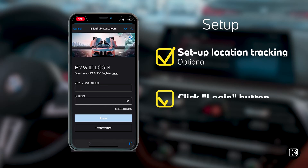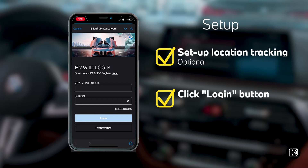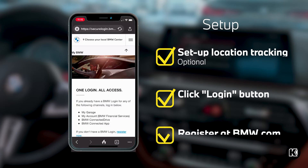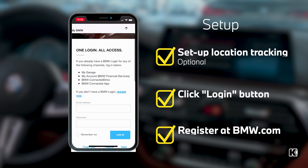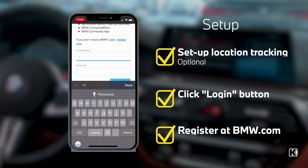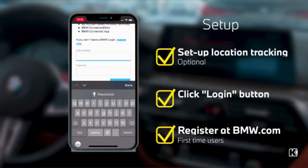You can log in using the app, which will take you to BMW's website to enter your user ID and password. If you do not already have a My BMW account, you can also set one up through the Register Here link on the login page or through the BMWUSA.com website.